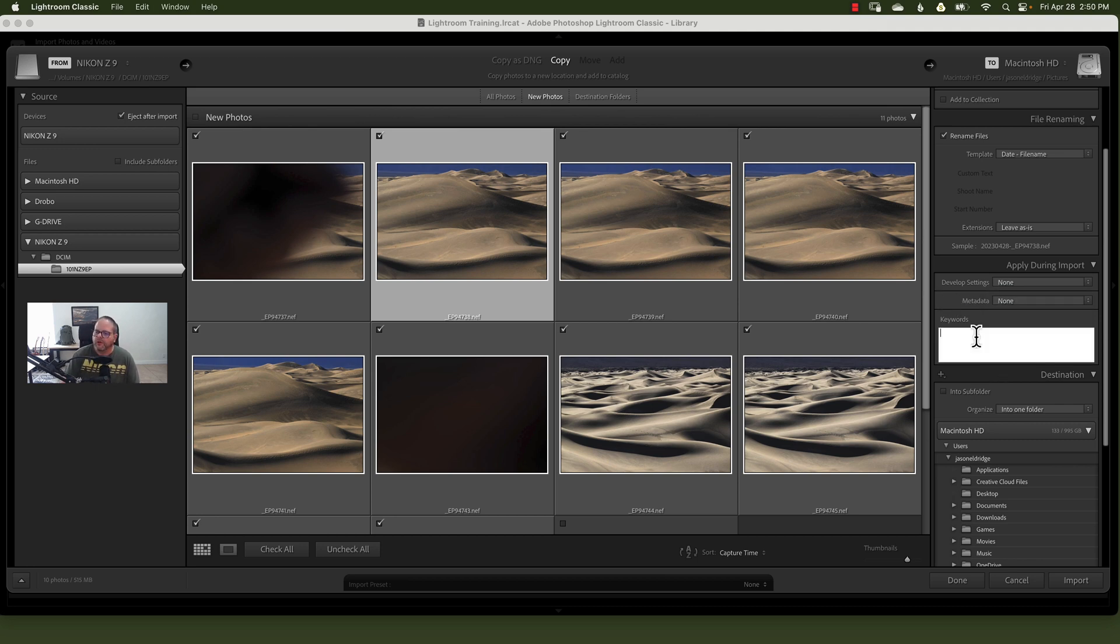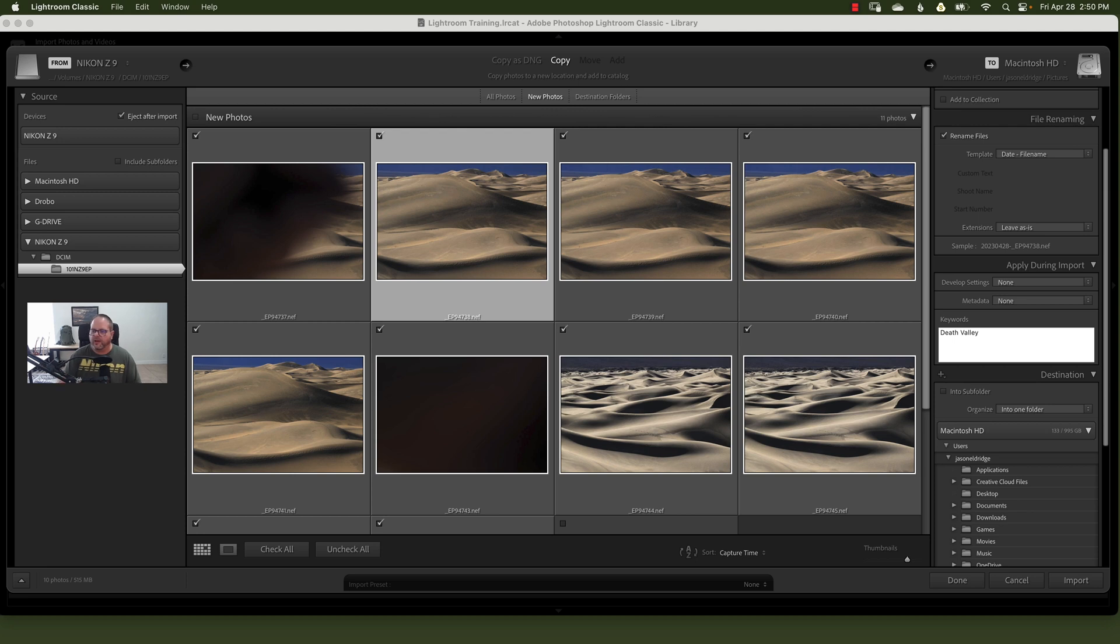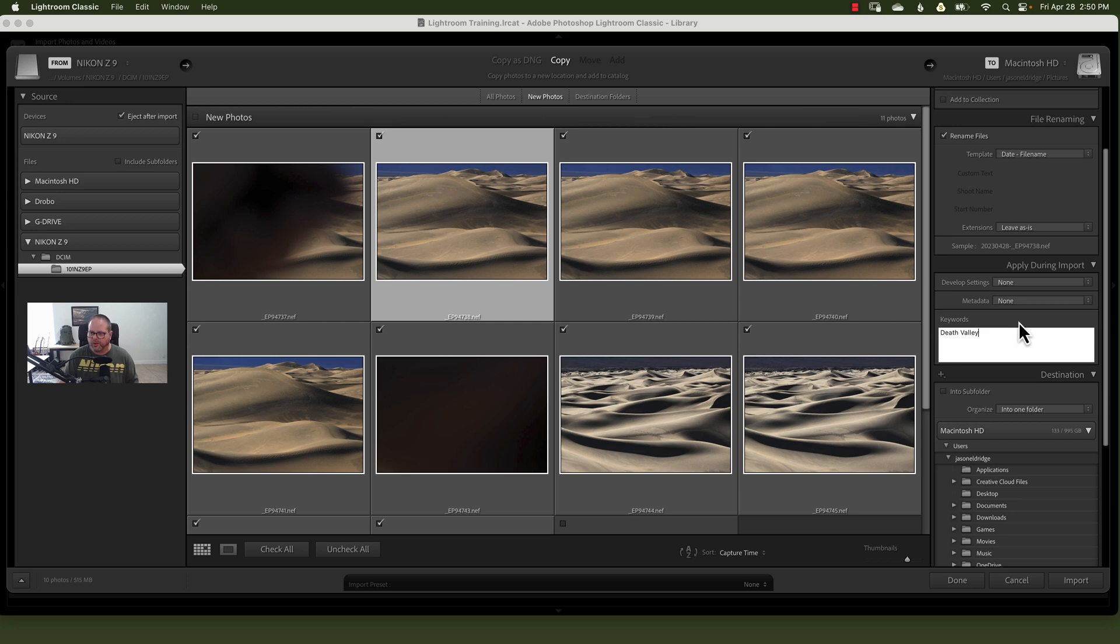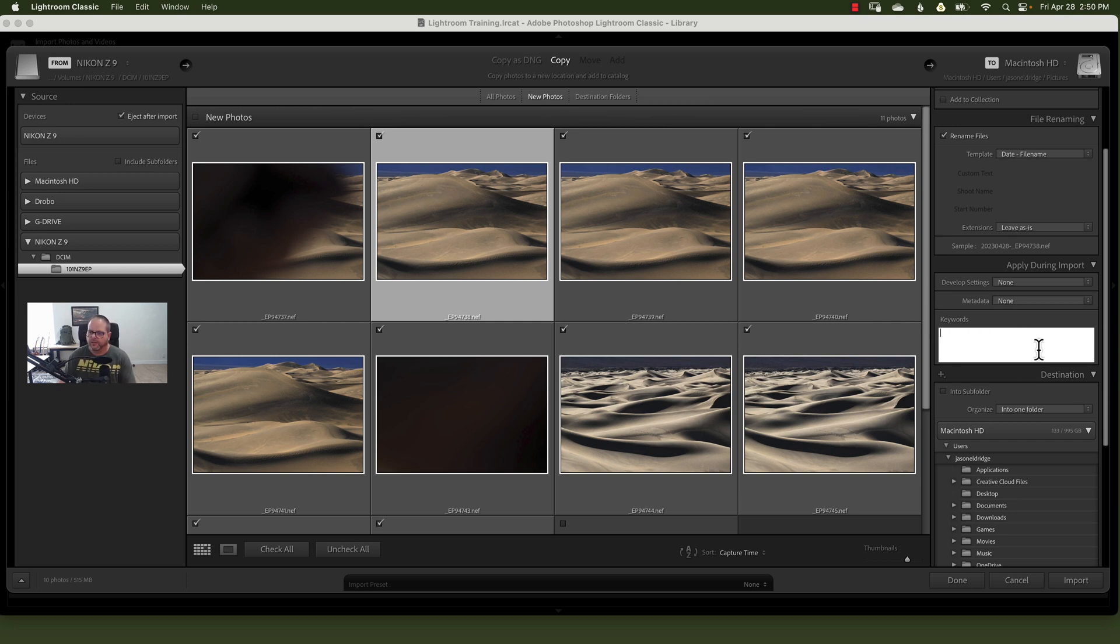Then if you have keywords that you want to add to everything, like here, since all of these came from Death Valley, I can add Death Valley if I want and California and all kinds of other stuff, landscapes, whatever you want to add keyword-wise, you can do that here on import. I'm going to leave that off.